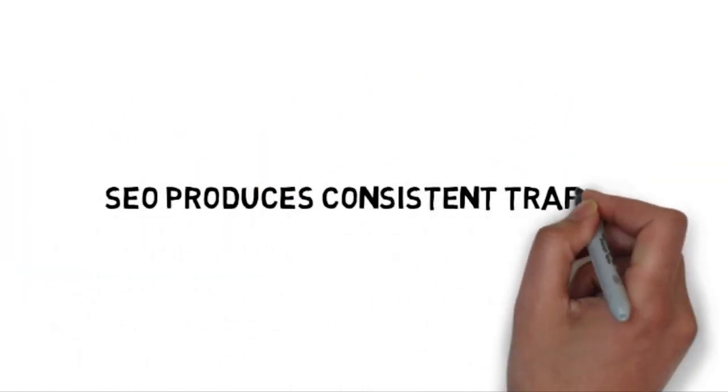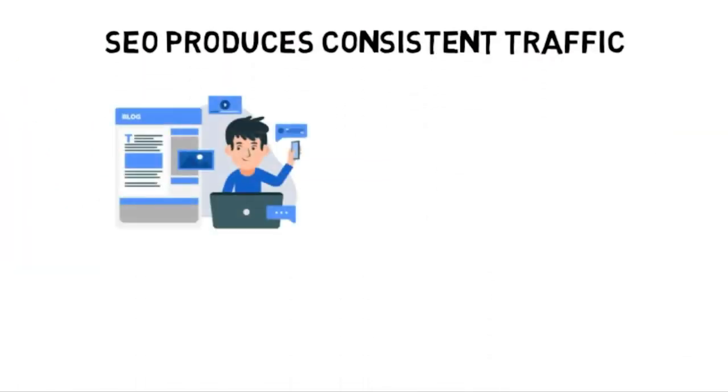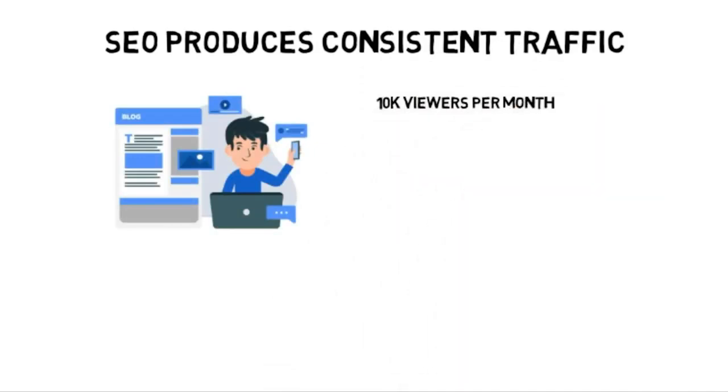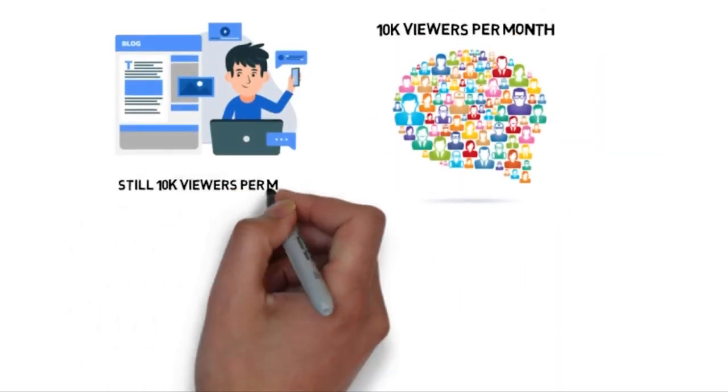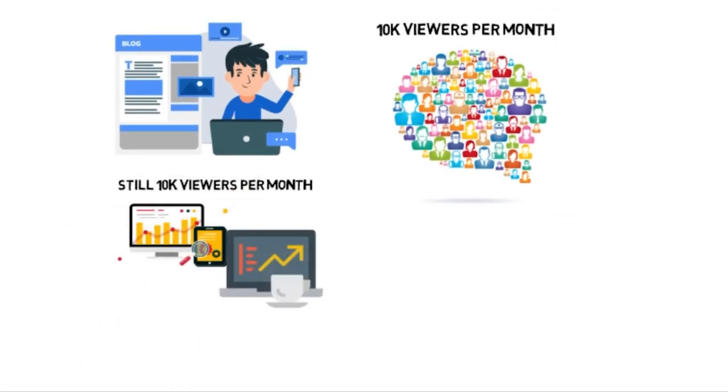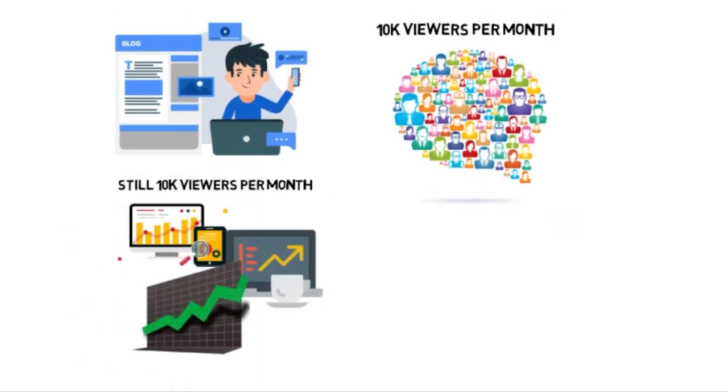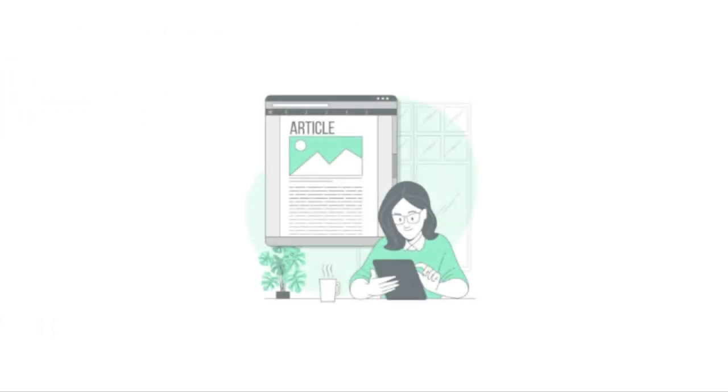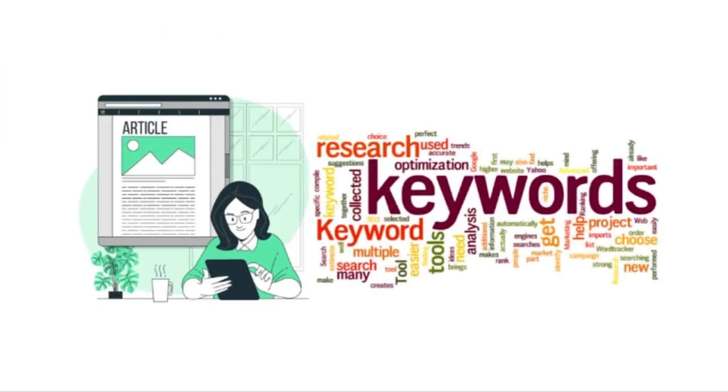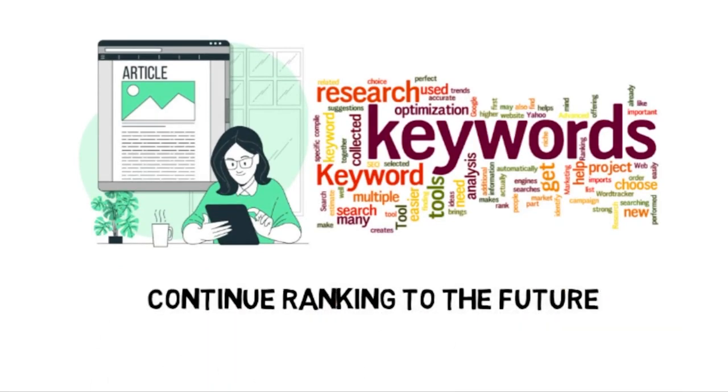The next point is that SEO produces consistent traffic. Typically, when you build your blog up to the point where it's getting, let's say, 10,000 viewers per month, you're going to continue getting 10,000 viewers per month, even if you stop working well into the future. The reason for this is because your articles rank for certain keywords and they'll continue ranking for a long time into the future.